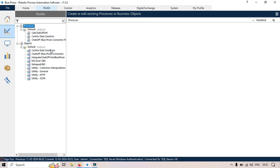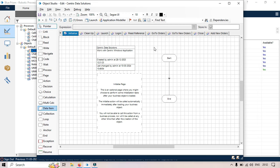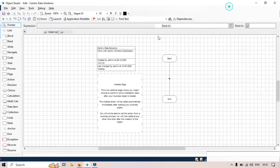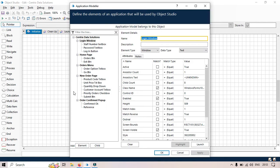So let me open this one and show you. This is version 7.2. This is the Application Modeler. From this Application Modeler, we can define the elements of an application that will be used by Object Studio. We can create an application model using this Application Modeler Wizard.